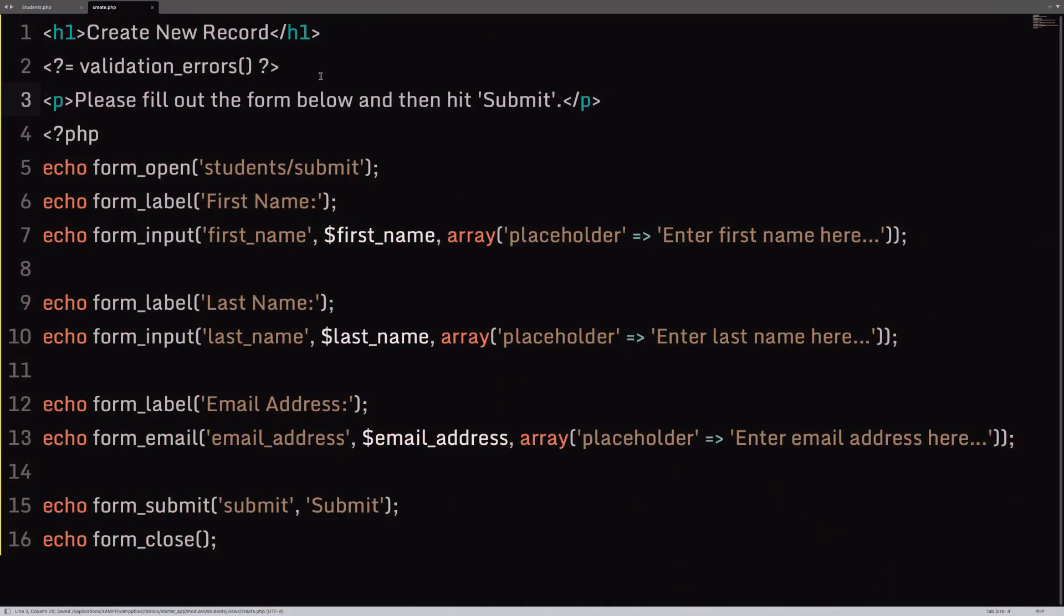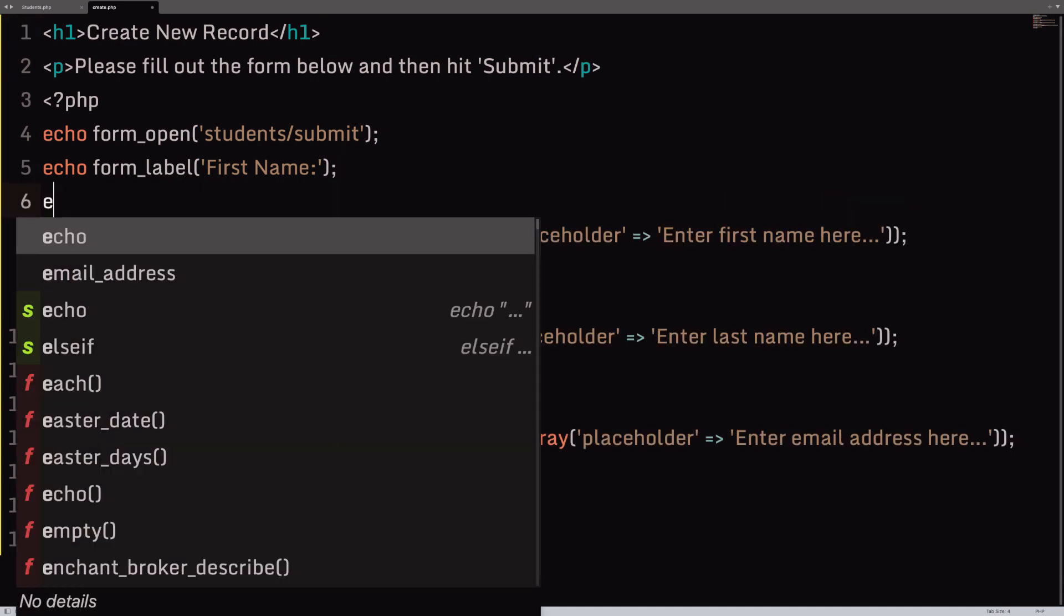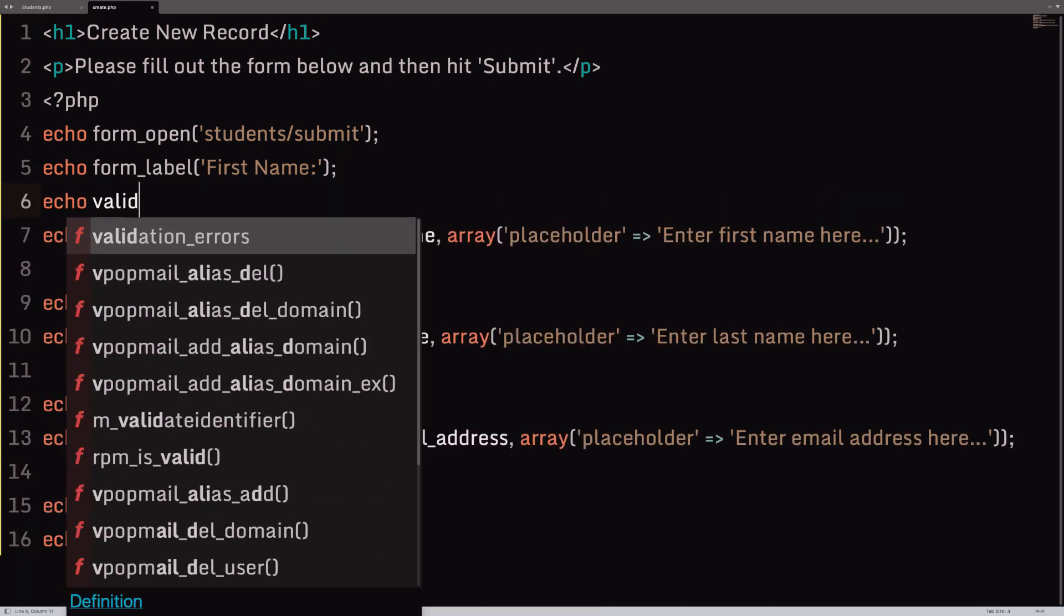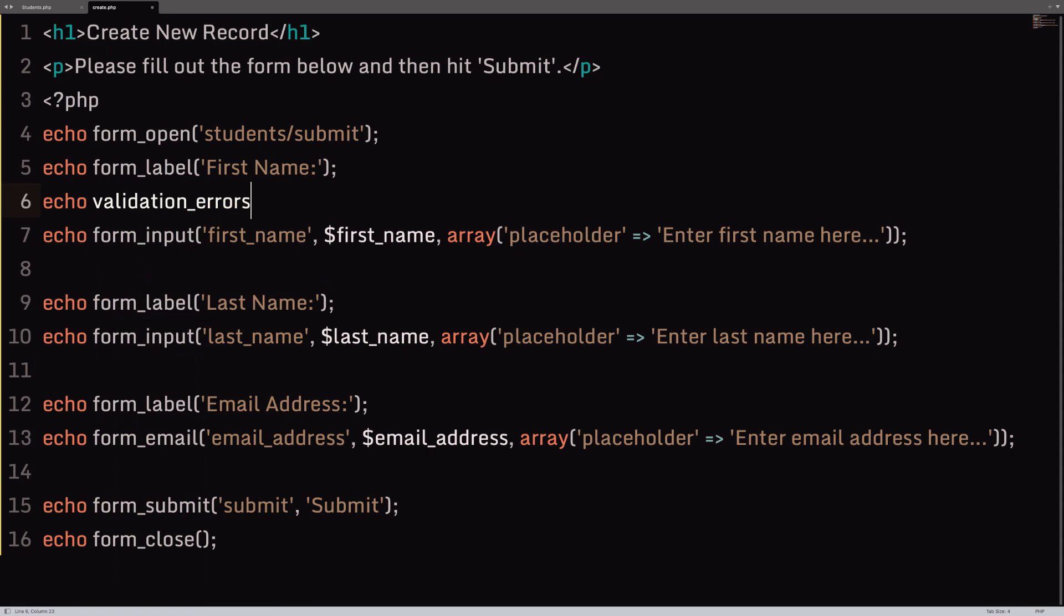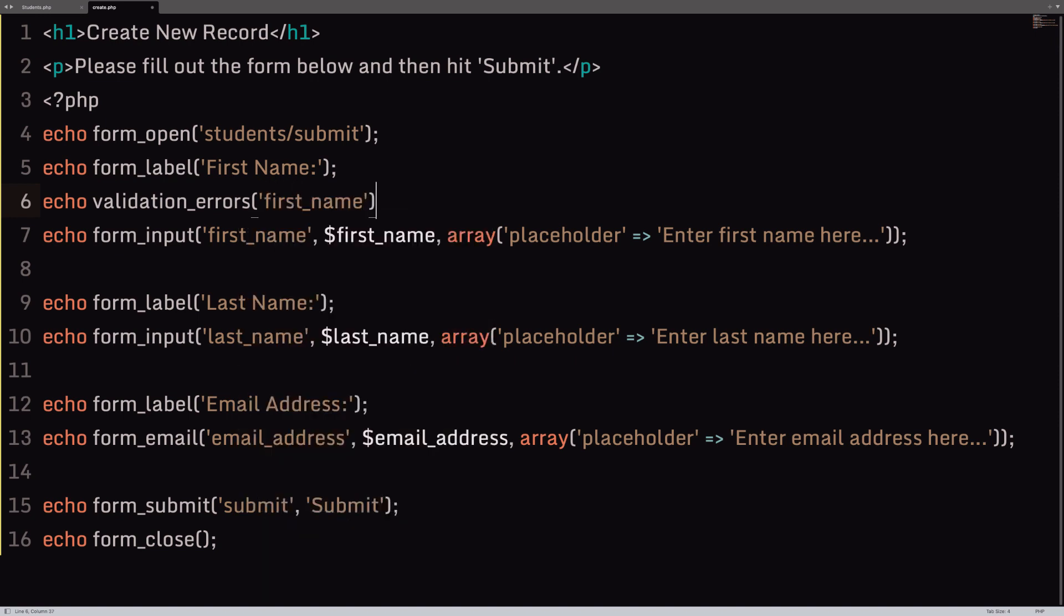Well, it's actually a very simple three-step process. Step one, remove validation_errors, like that, on the form page. Step two, for each and every form field, where you would like validation errors to appear, we're going to echo validation_errors. So, it's the same old thing that we've used before. The only difference is, this time we are passing in an argument. The argument is the name of the form field, like that.